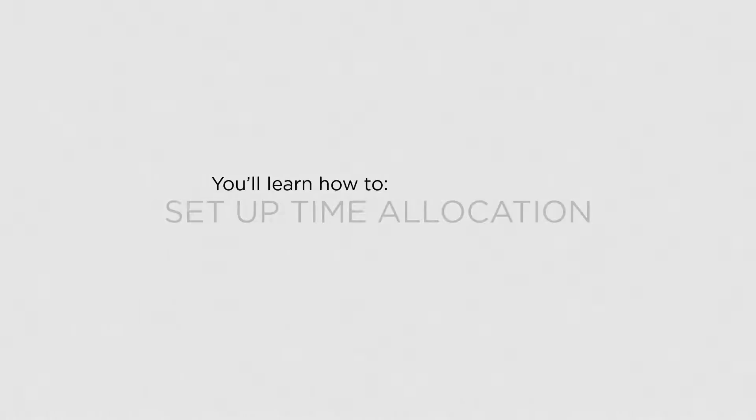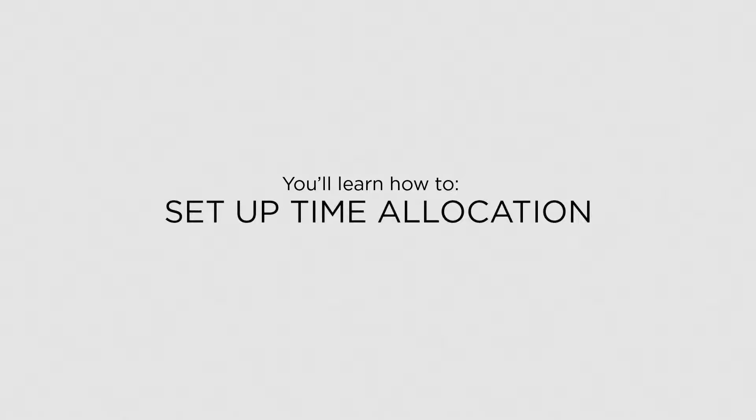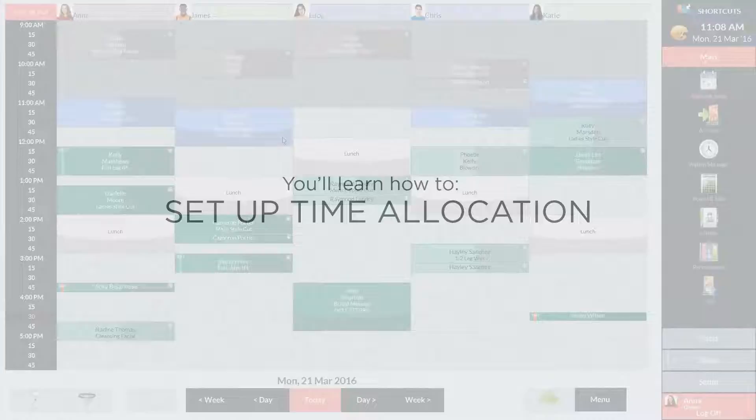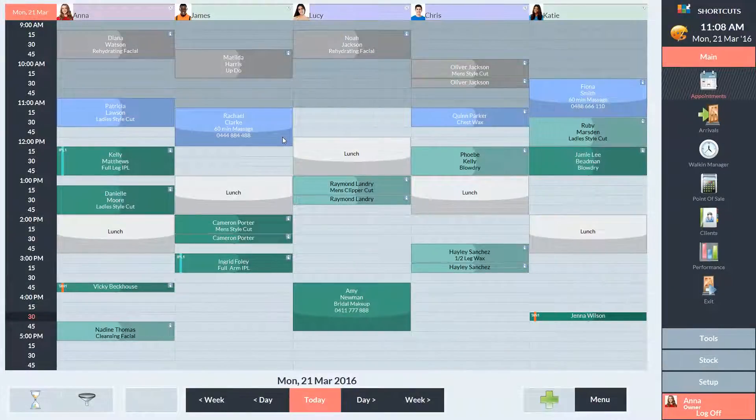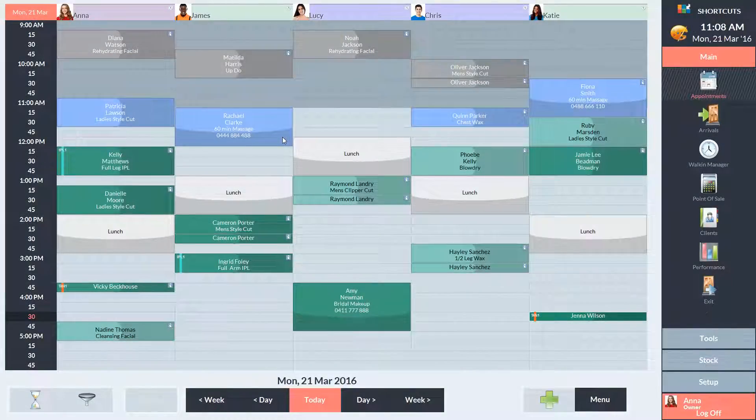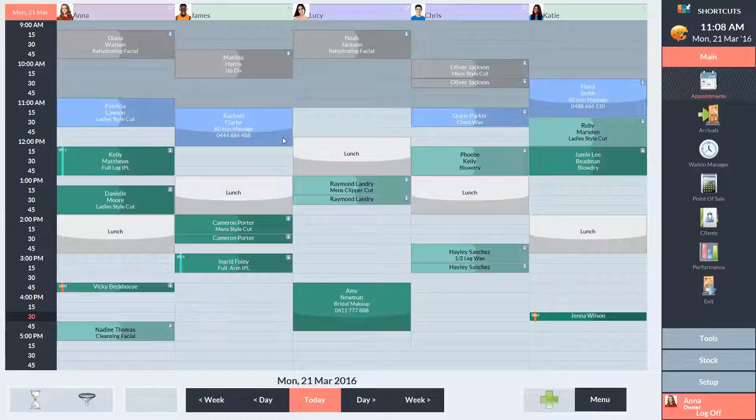In this lesson, you'll learn how to set up time allocation. The time allocation feature allows you to reserve a percentage of the appointment book for walk-in visits.